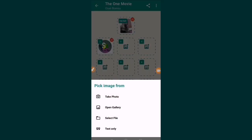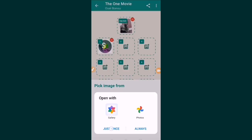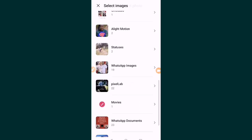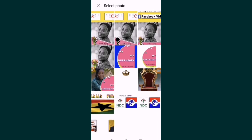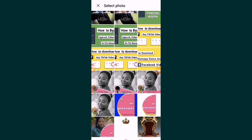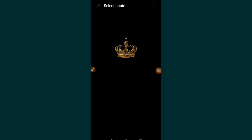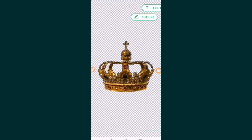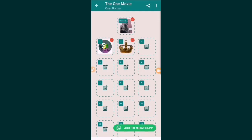You can add as many logos as you want. Let me try and find some more logos — I'll use this one as a logo. Select all and add as a sticker. The moment you are done with everything, you have to click 'Add to WhatsApp.'